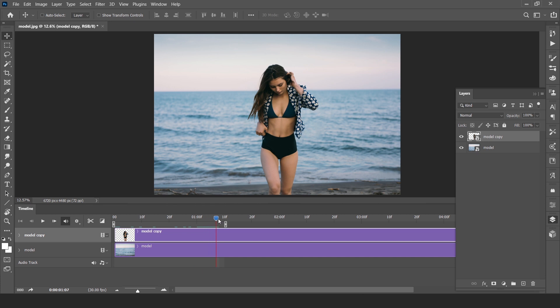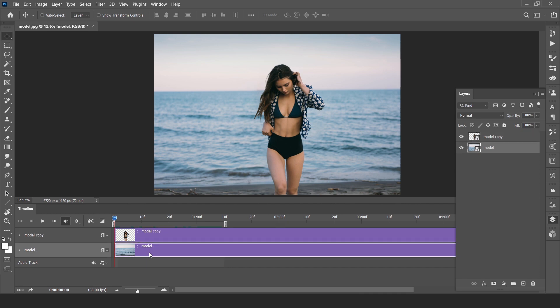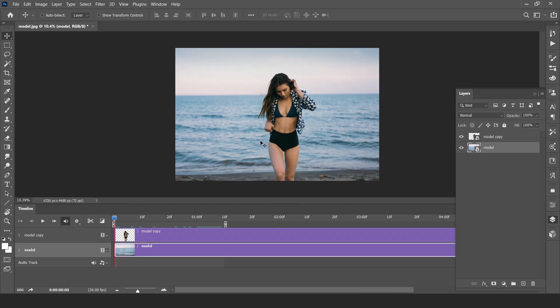Again, zero. Select model, background layer, and show transform control.